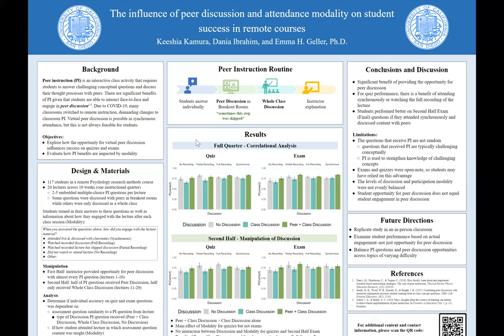In the second half, when we actively manipulated discussion, we basically saw the same thing. Half of the peer instruction questions students received had peer discussion included as a component in that cycle, while the other half only included whole class discussion. To clarify, every peer instruction cycle in this quarter included whole class discussion — the only component sometimes removed was peer discussion, in order to see whether its effect on learning was meaningful. Across the entire quarter, we found a significant benefit of providing the opportunity for peer discussion on student learning.